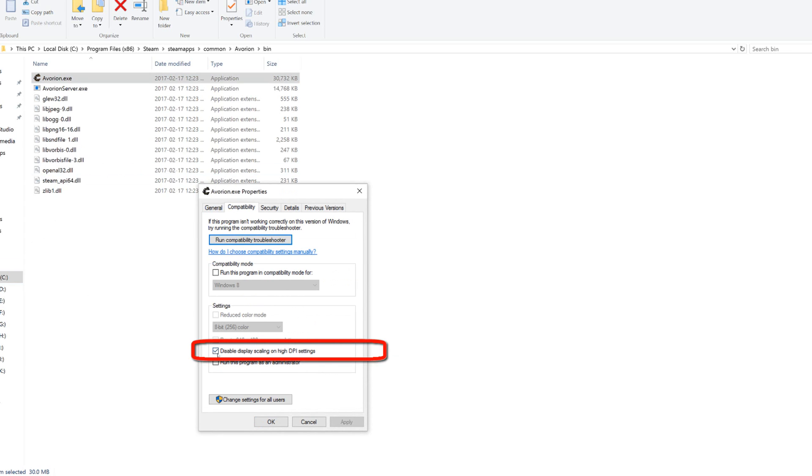And you want to make sure you have this checked off. Basically you're having a display scaling issue.